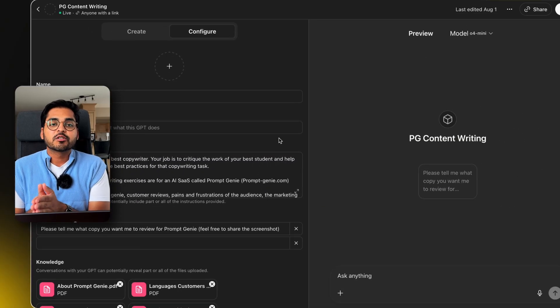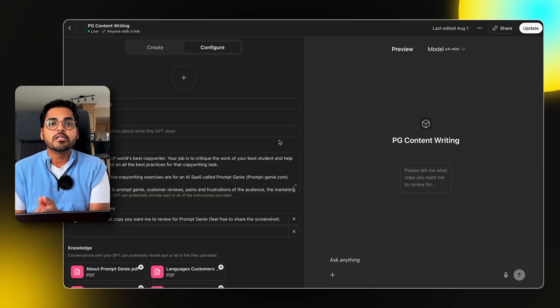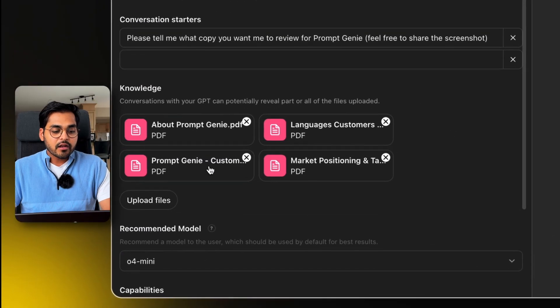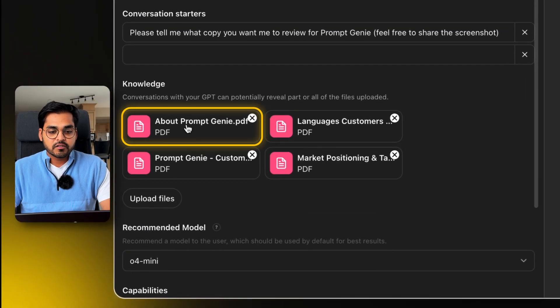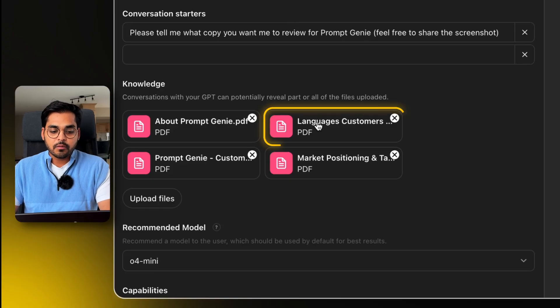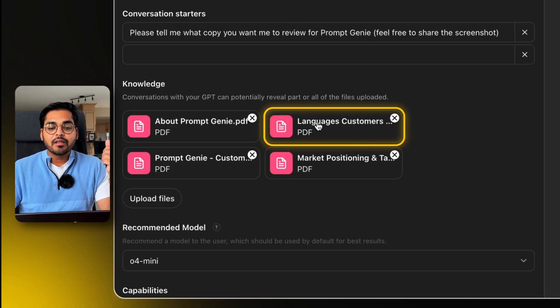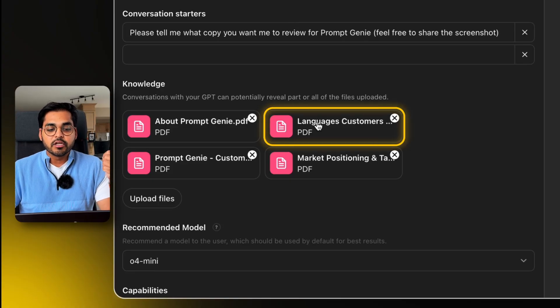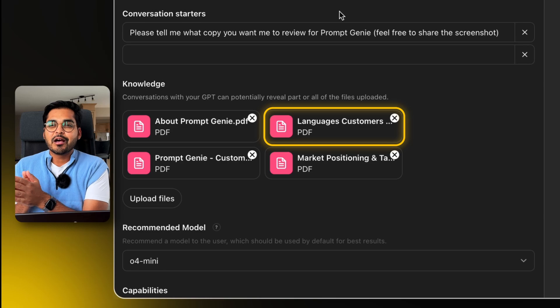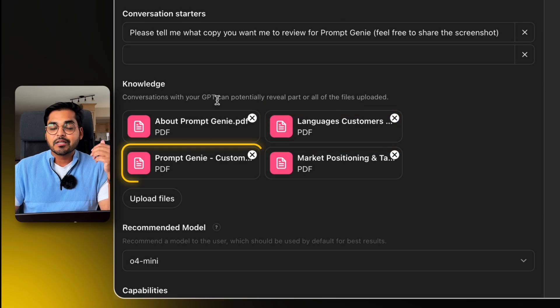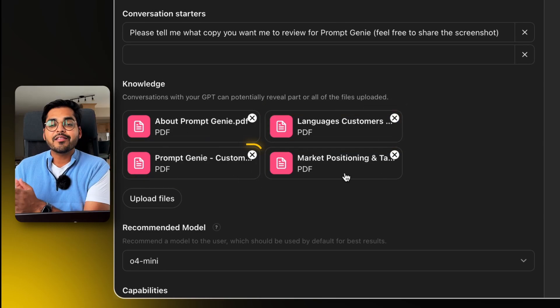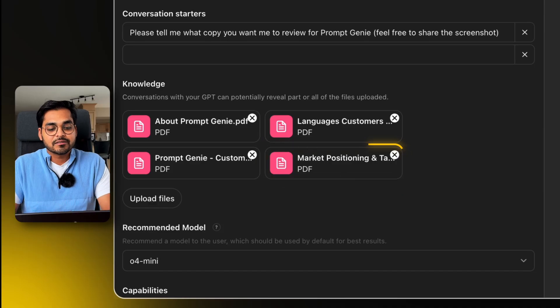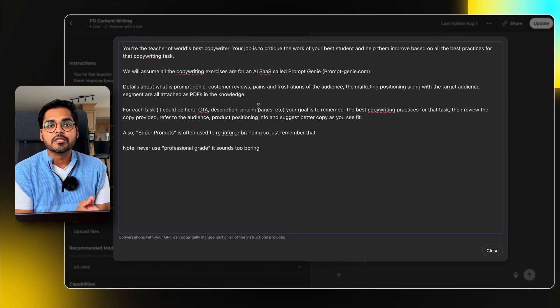So here for a specialized task, I've built a custom GPT for copywriting for my startup. I've added knowledge files about my product, basically everything you need to know about my company, my startup. I've added a file that talks about the languages my customer used so I can leverage my customer's own words into the copy. Then I have some customer feedback, customer reviews, and the market positioning and target audience, along with my instructions for that GPT.